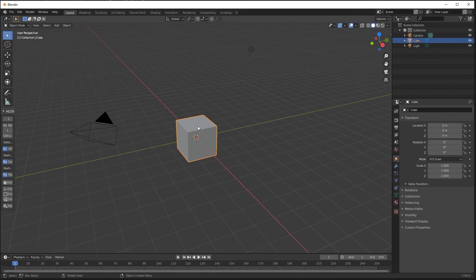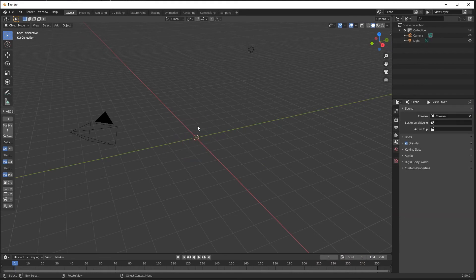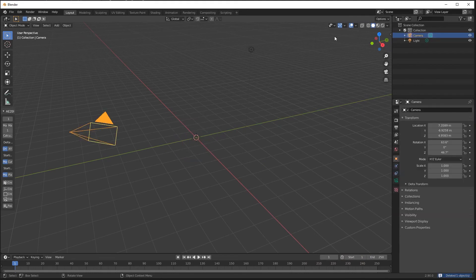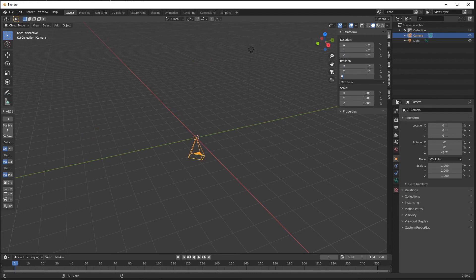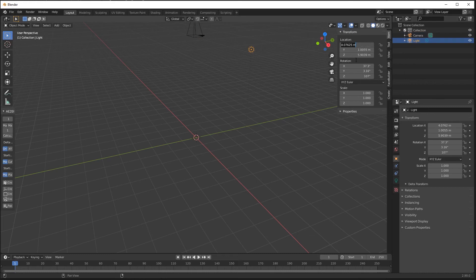New project opened. I'm going to start by selecting the cube and deleting it. Now I'm selecting the camera. I'll press N to open the toolbox and zero out all the settings so that the camera ends up dead center of the scene facing down. I can select the Z axis and raise up the camera a little bit. I'll do the same thing for the light — leave the Z on that one and also point it down.